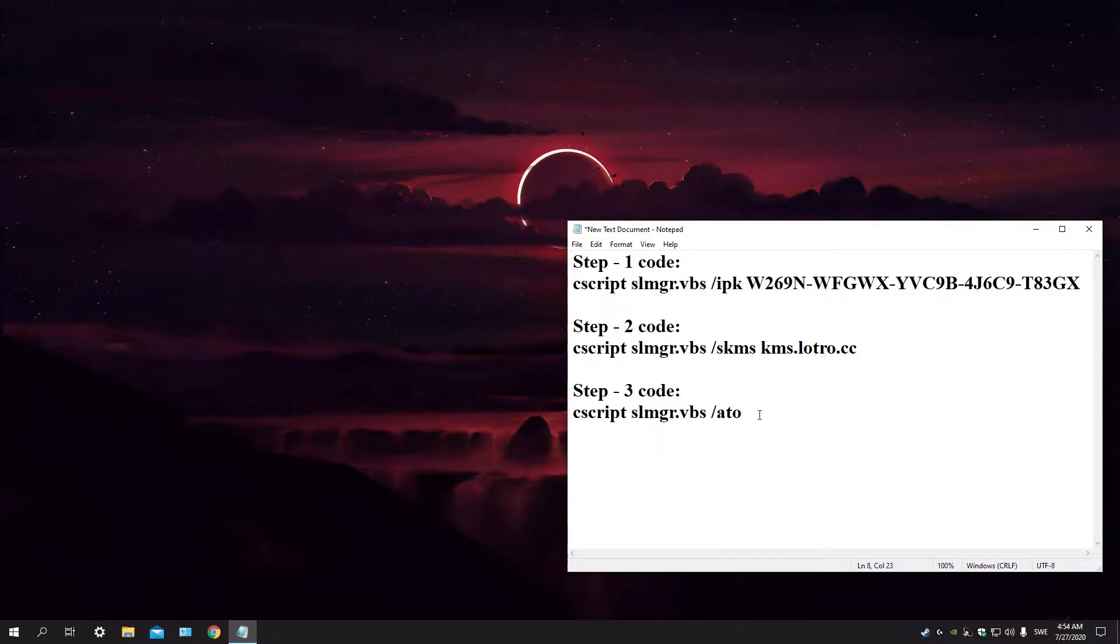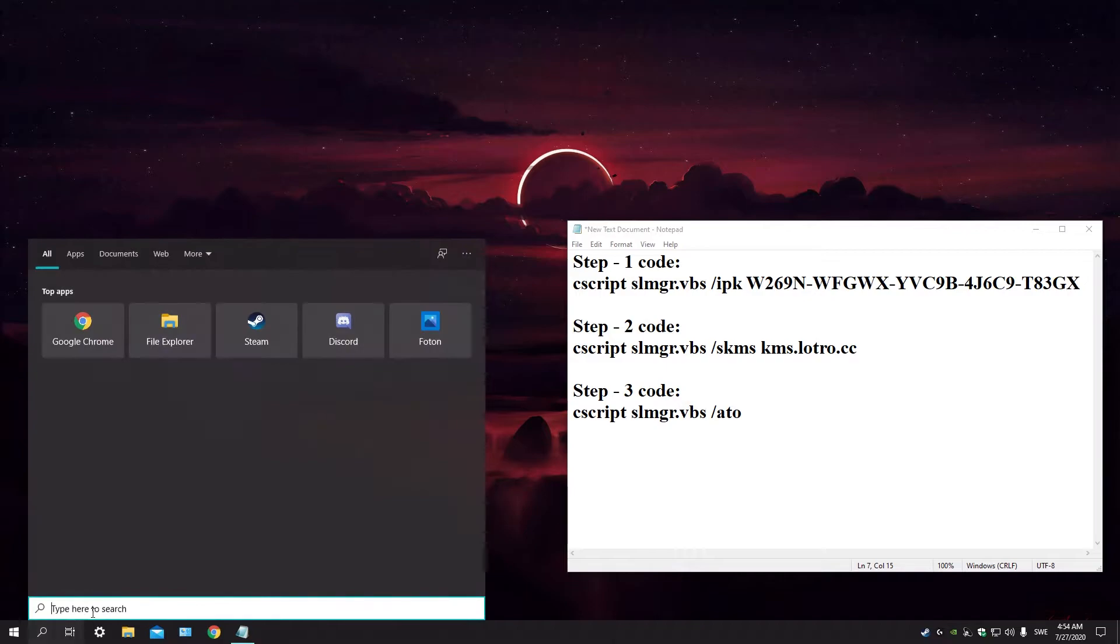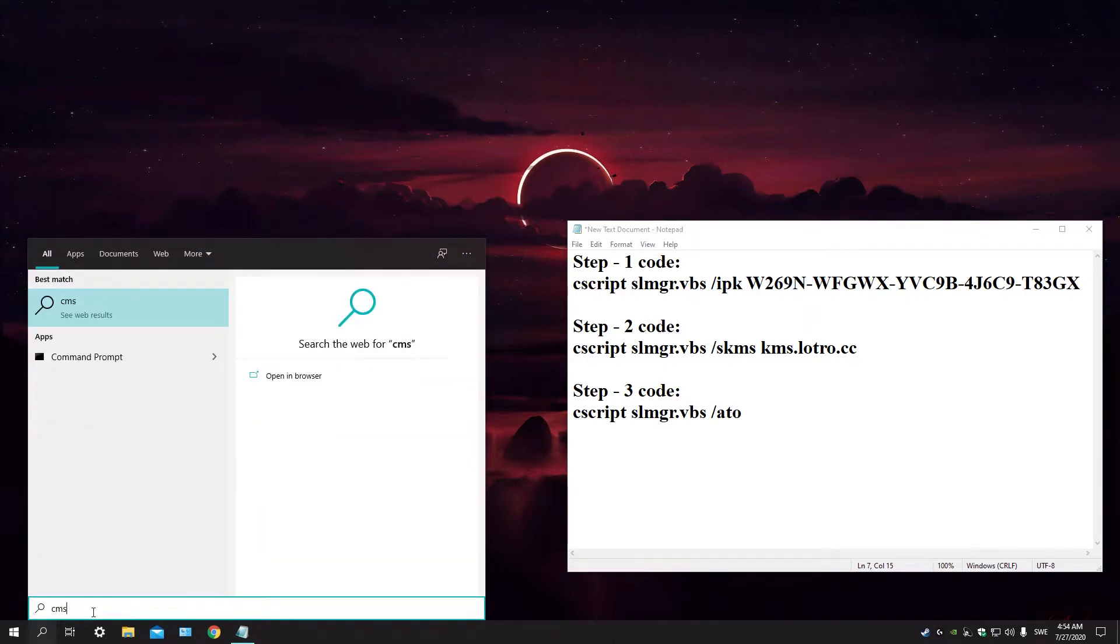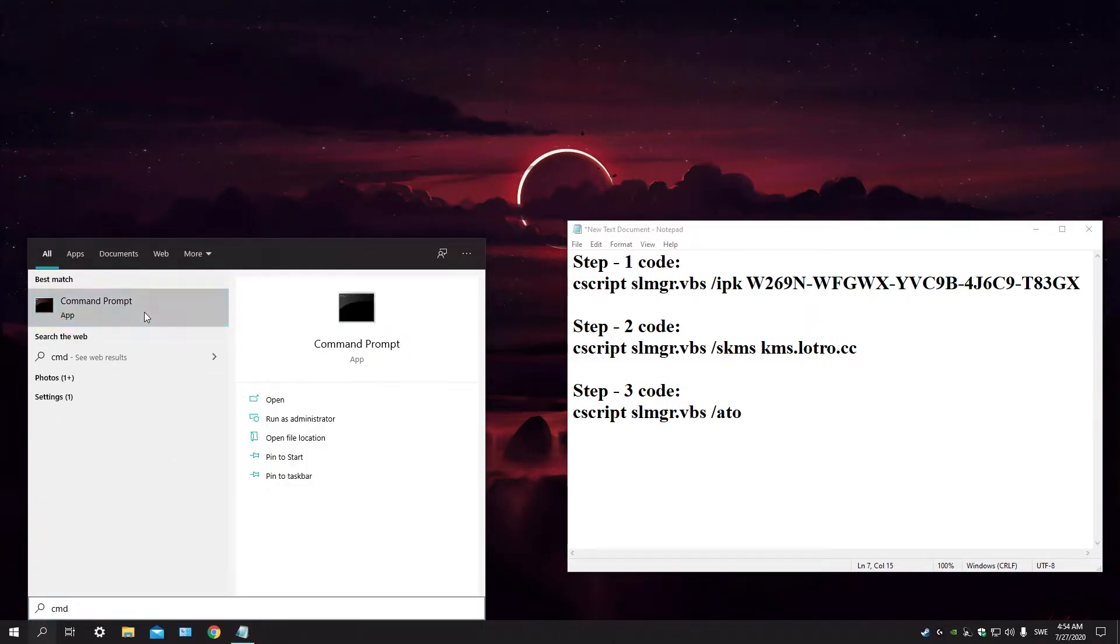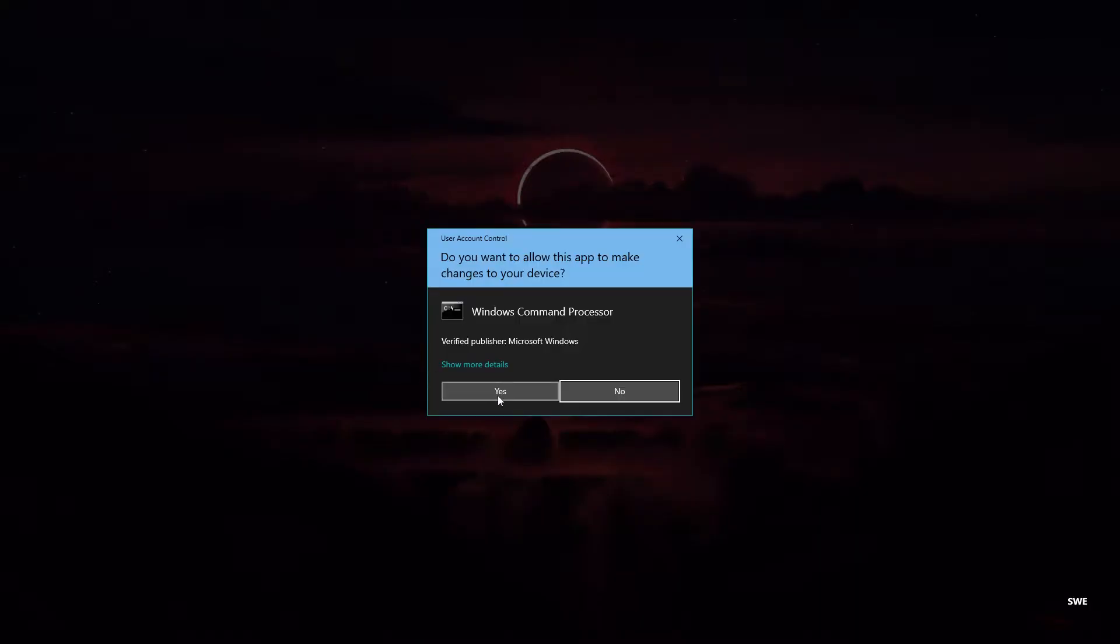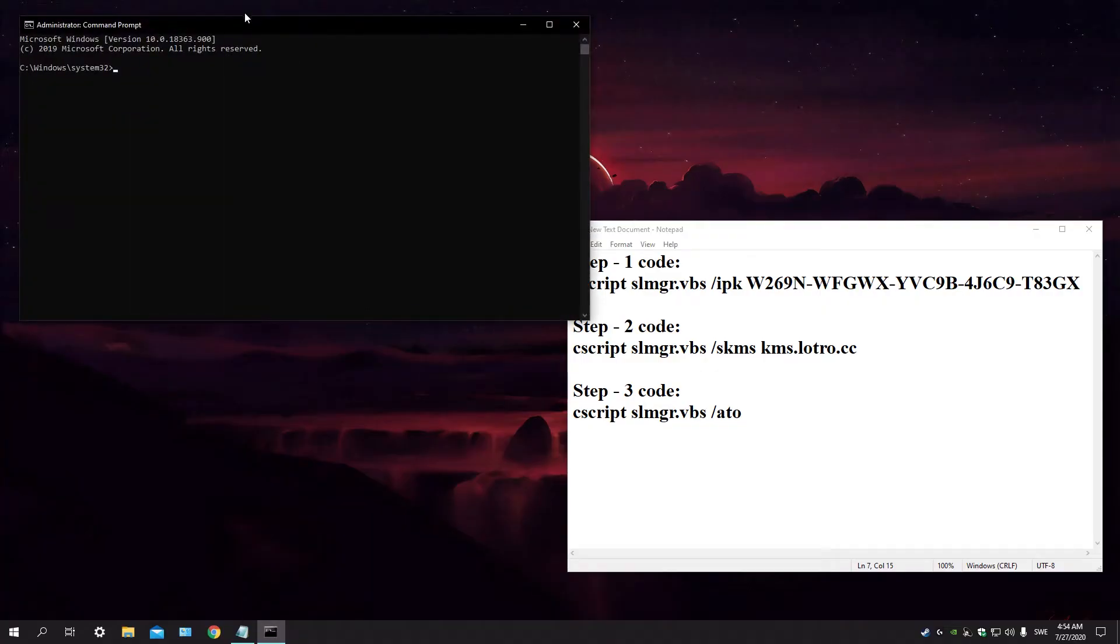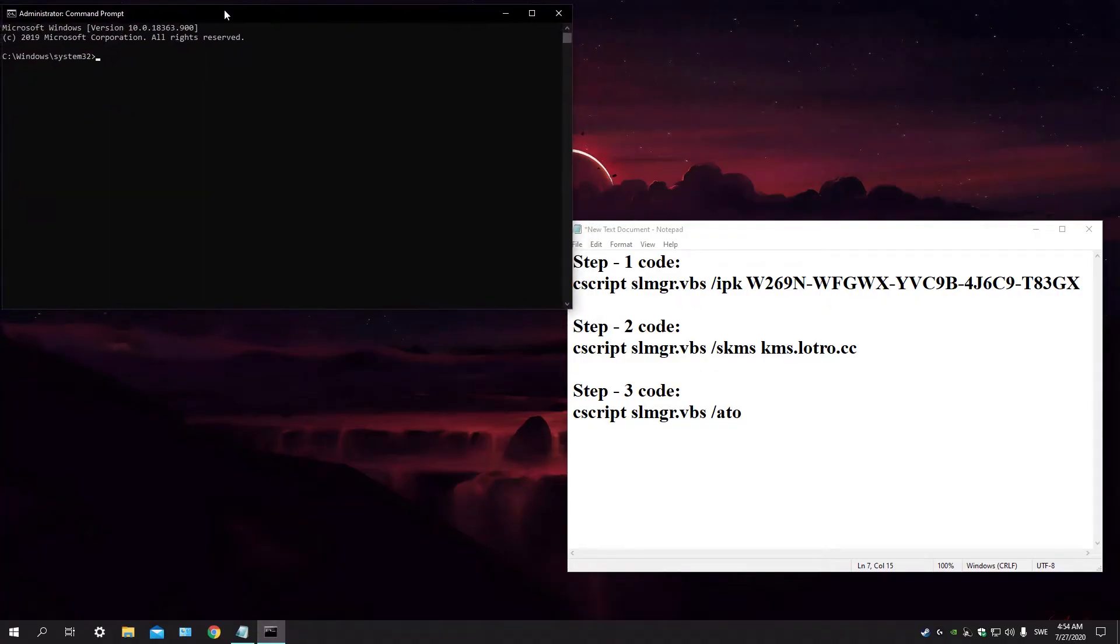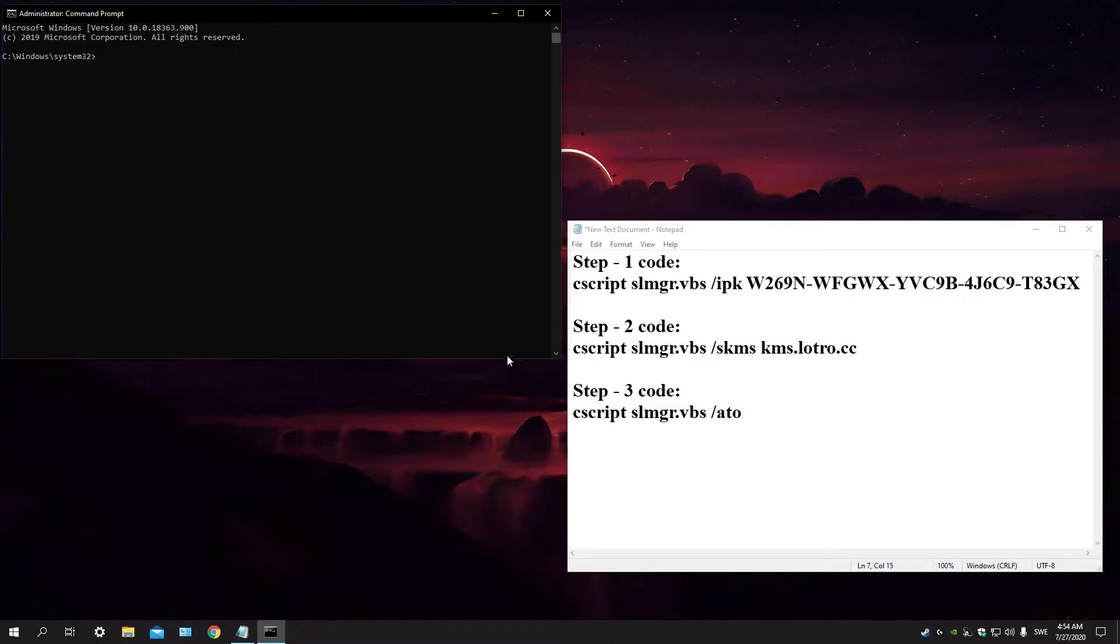You're gonna be needing to copy into CMD, so let's launch CMD. Right click on it, run as administrator, and press yes. Okay, when we get here, let's see, first thing you're gonna be doing is copy this one.